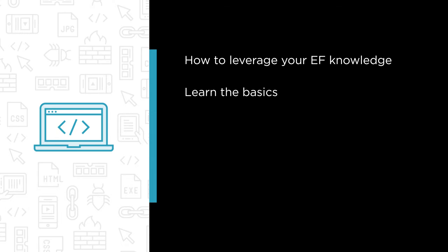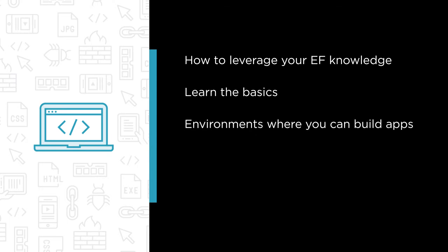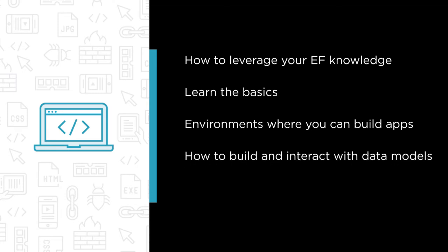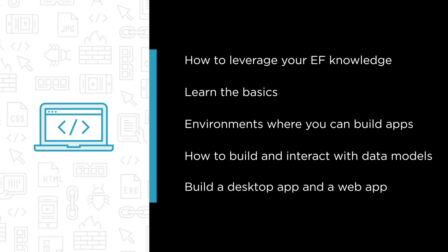Whether you're building software for Windows or cross-platform apps for .NET Core, this course will give you an understanding of the variety of environments where you can build and deploy apps that use EF Core 2. You'll learn how to build and interact with data models and then build a desktop app and a cross-platform ASP.NET Core app that use EF Core 2 for their data access.